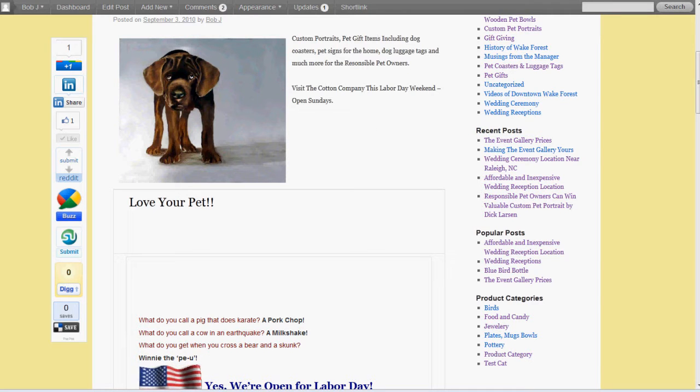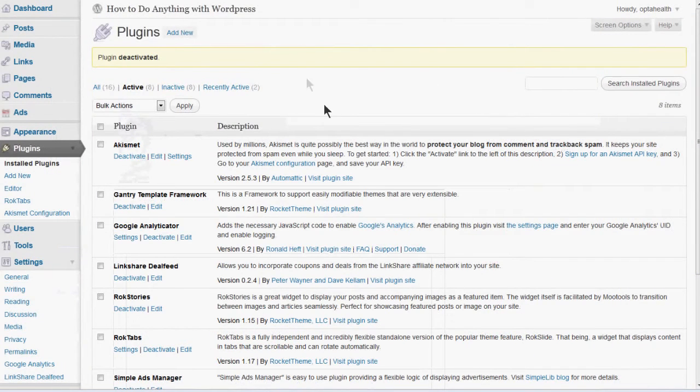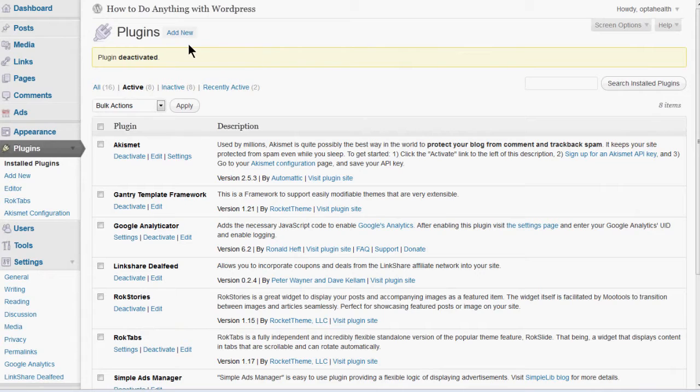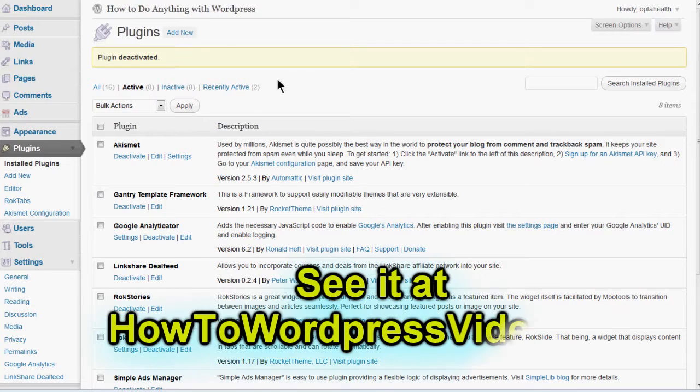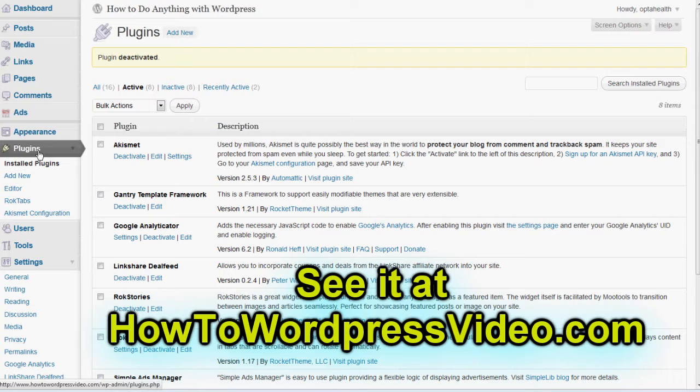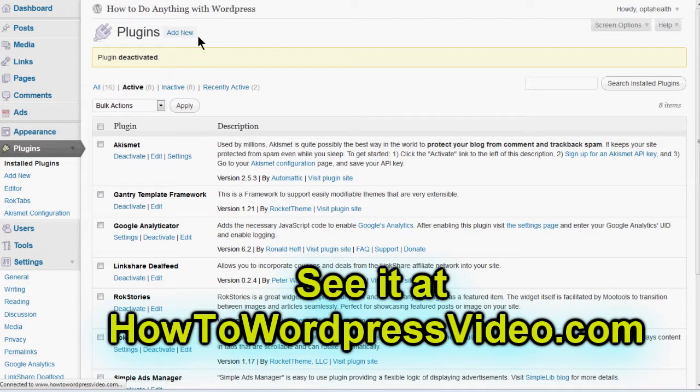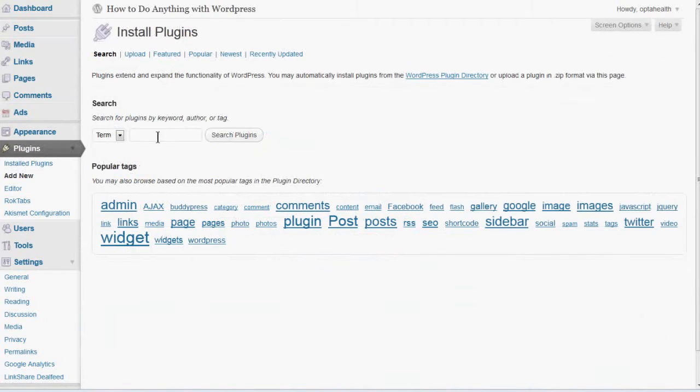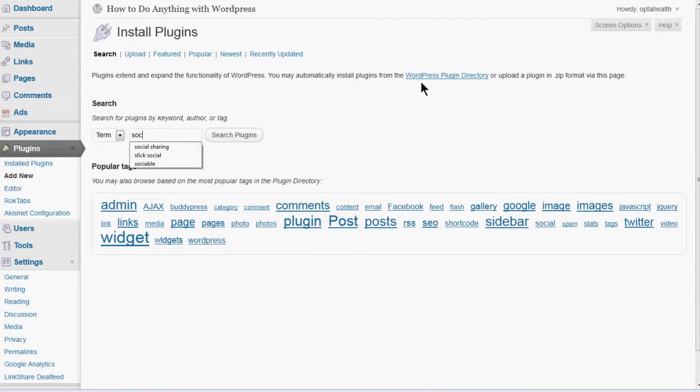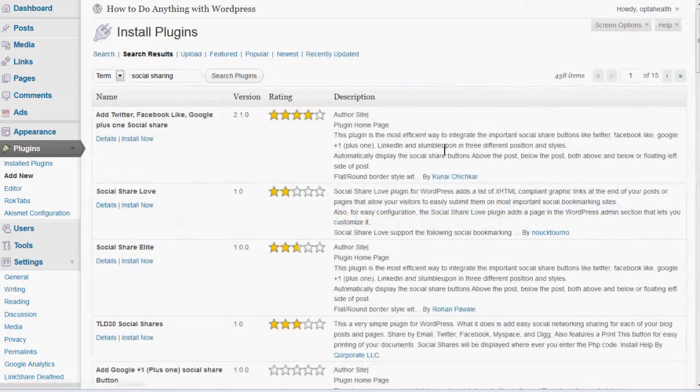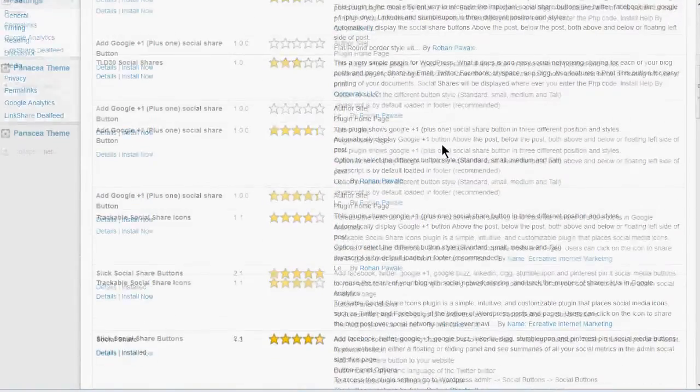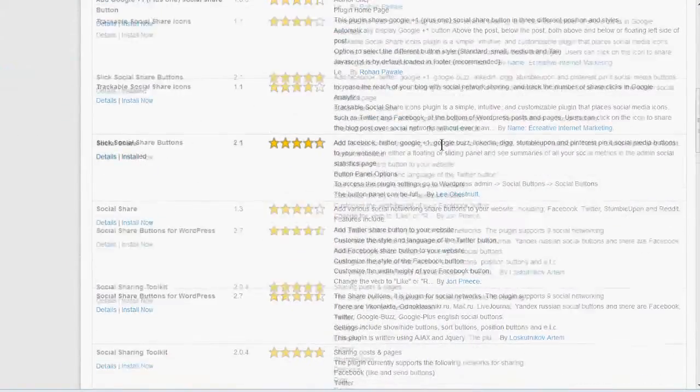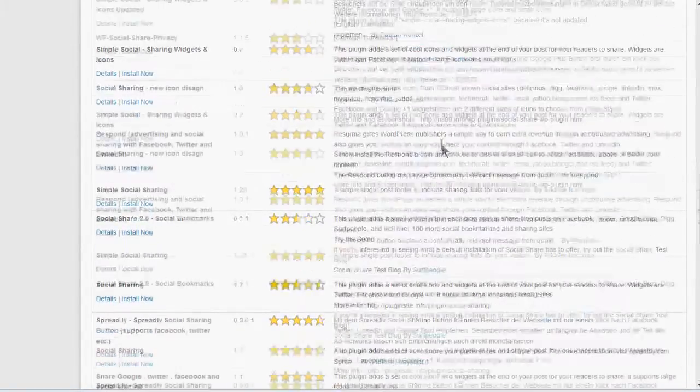Now I'm going to give you a quick tutorial here on how to install this. I'm going to go over to this website, HowToWordPressVideo.com. There's lots of great video tutorials about WordPress on this site, free videos. And I'm going to go over here to Plugins, click on Add New. And in the search box, I'm going to type Social Sharing and you'll see that there's a whole bunch of these things. This goes on for pages and pages.